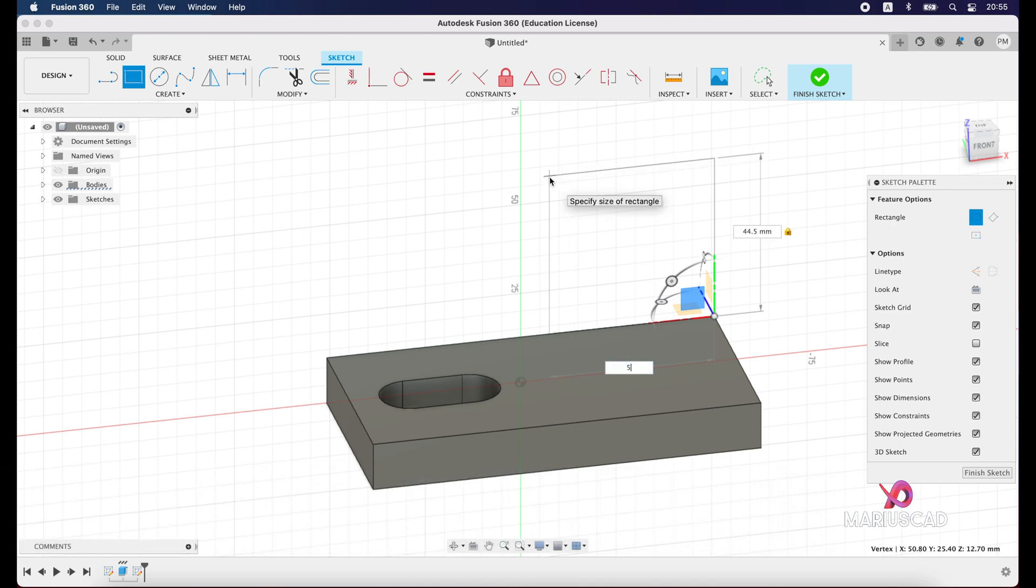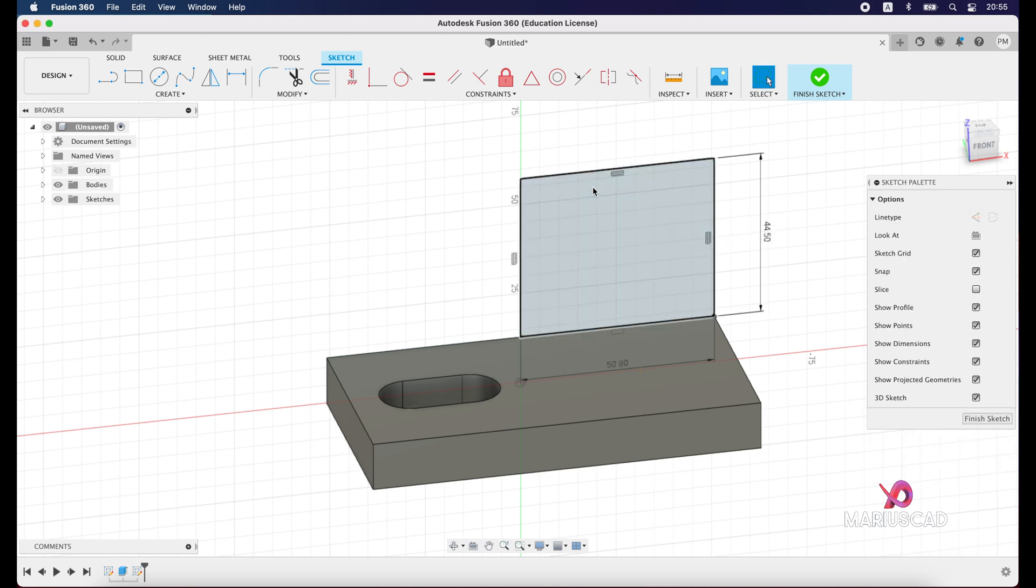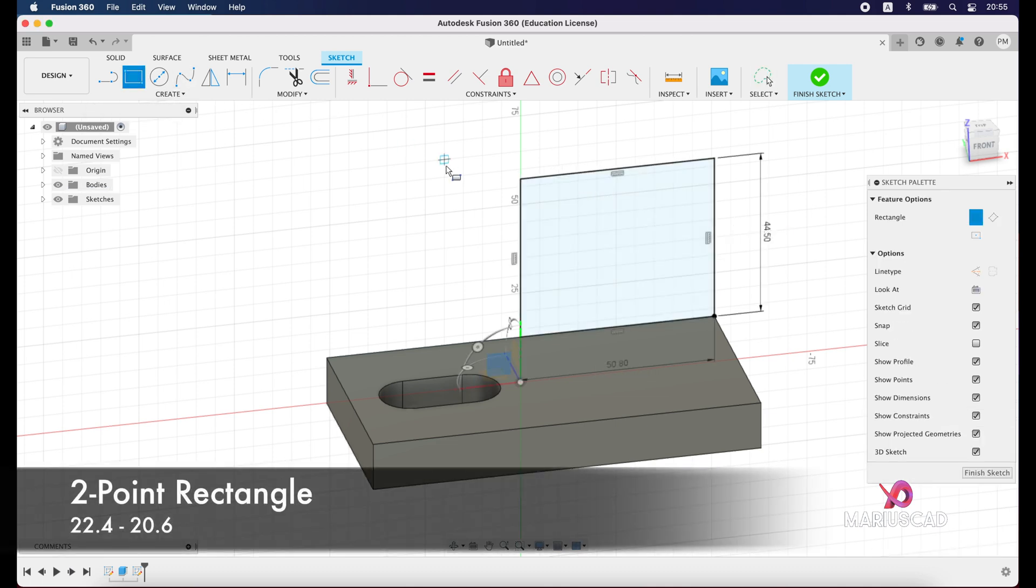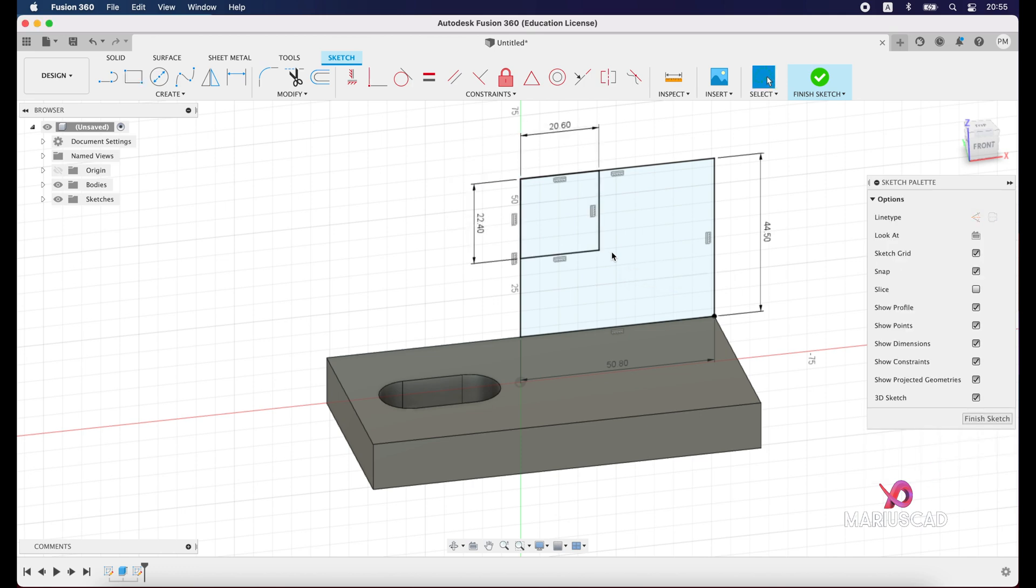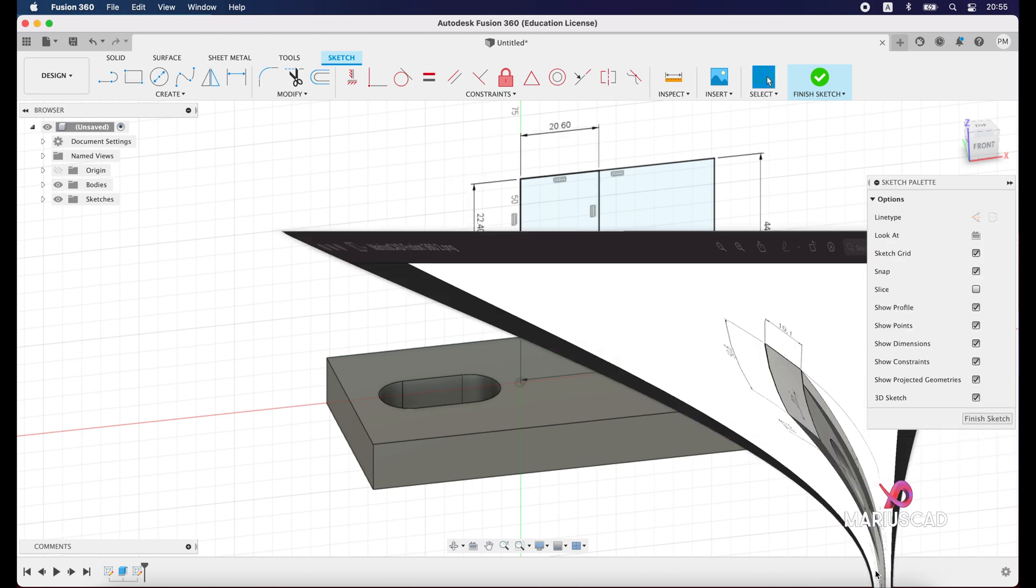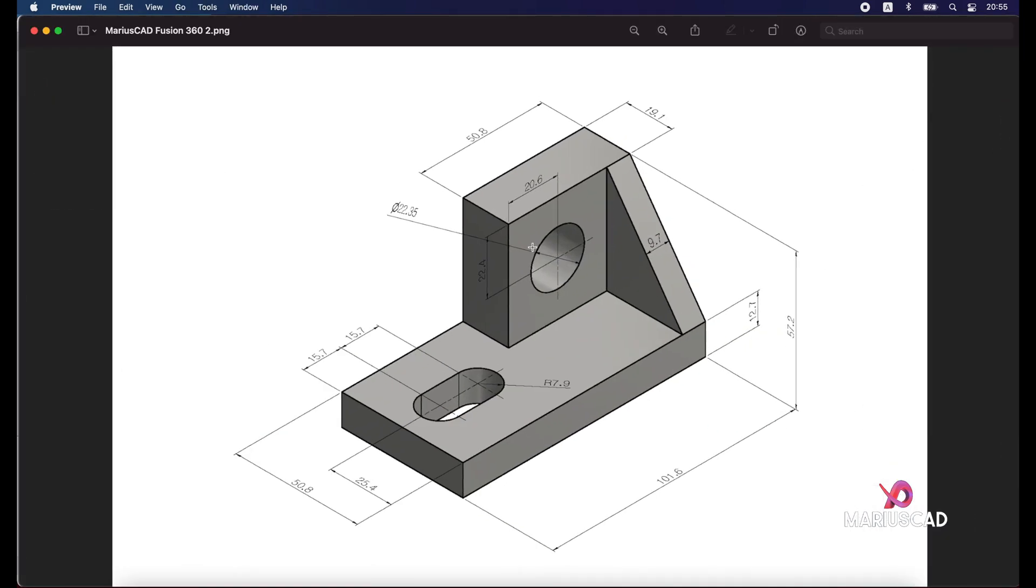Again we will apply two-point rectangle command from this point, and we will write 22.4, tab, 20.6 units, enter. Starting with this corner, we'll construct the circle. So the center of the circle is exactly located at this point.